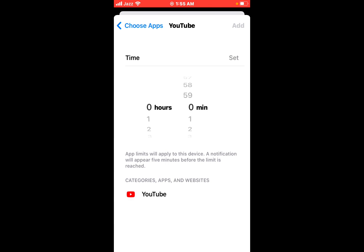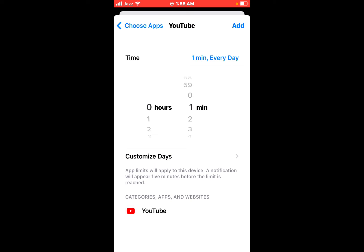Select time. I'm selecting one minute. You can see it appears on screen. Select one minute and tap on Add.